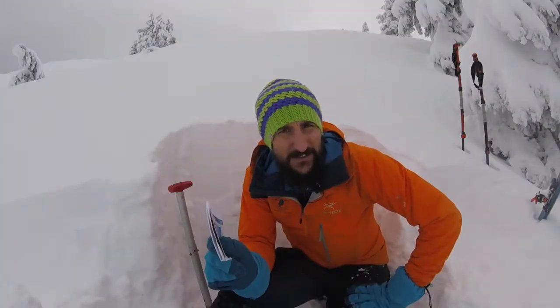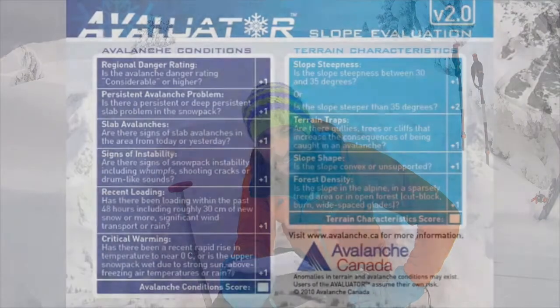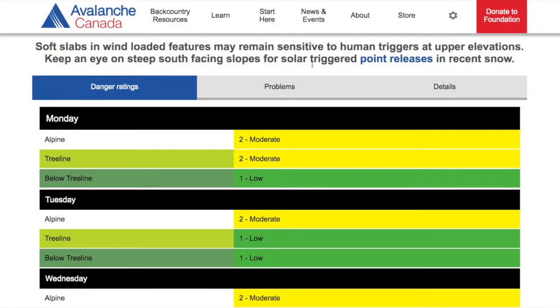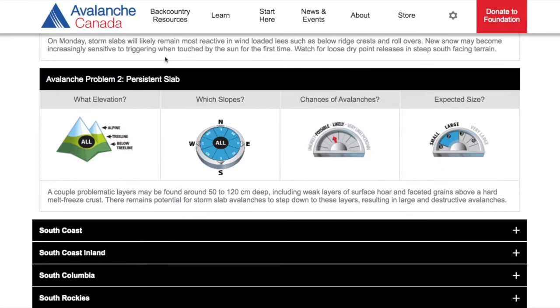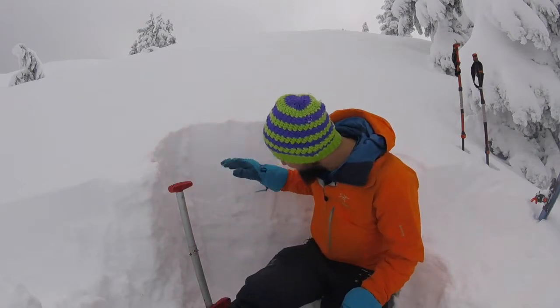The second one on this card is a persistent avalanche problem. The question asks: is there a persistent or deep persistent slab problem in the snowpack? You answer that question by going to the problems tab on the avalanche bulletin and seeing if either a persistent slab or a deep persistent slab problem exists. These problems are deep, deep down in our snowpack.